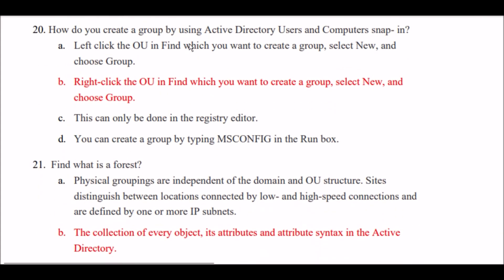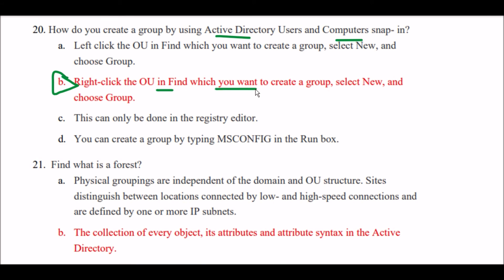Next question: How do you create a group by using the Active Directory users and computers snap-in? Options A, B, C, and D are given. The right answer is Option B.